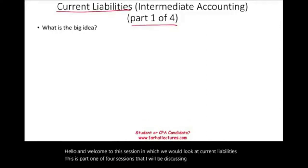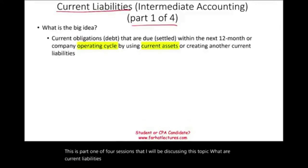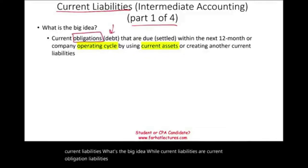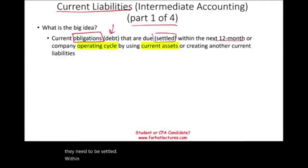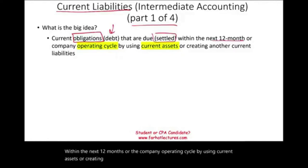What are current liabilities? Current liabilities are current obligations — liabilities are obligations, or simply put, debts that are due, meaning they need to be settled within the next 12 months or the company's operating cycle, by using current assets or creating another current liability.